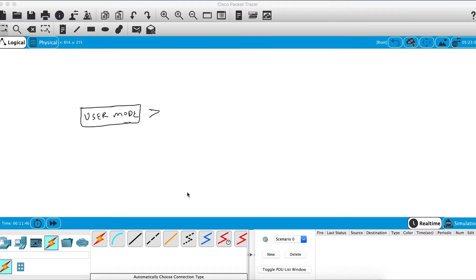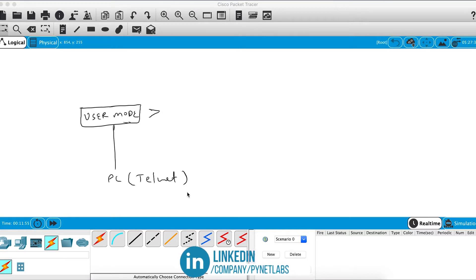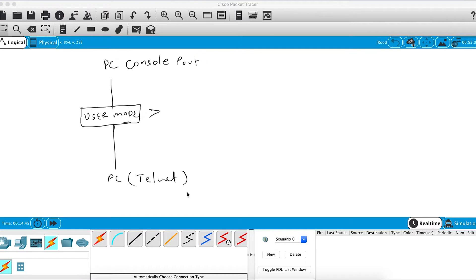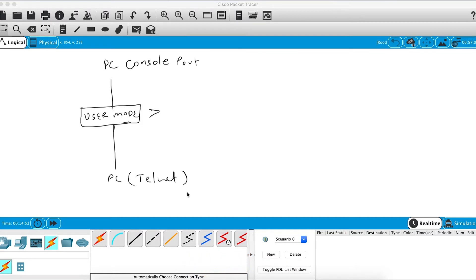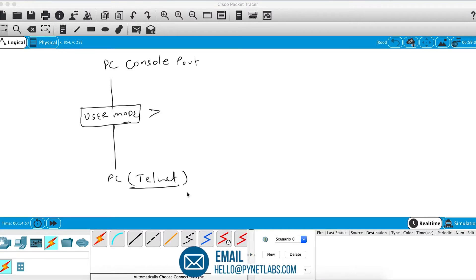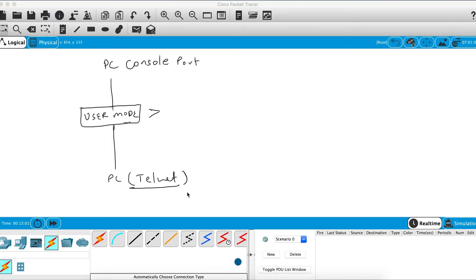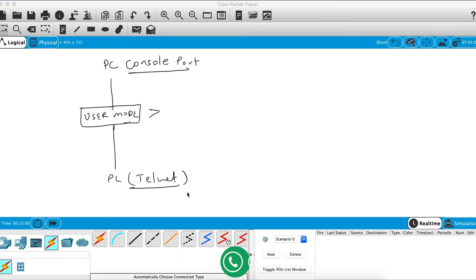You can reach the user mode by using a PC with telnet, or you can reach the user mode of the switch by using the console port. Telnet gives you remote access to the CLI of the switch, while the console port lets you physically connect via a console cable. For remote options — either telnet or SSH — you need to configure an IP address to connect with.